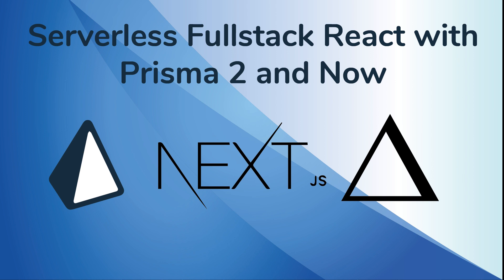In this tutorial, we're going to talk about how you can use Zeit's Now service to create the serverless GraphQL stack of your dreams.